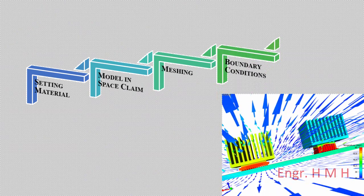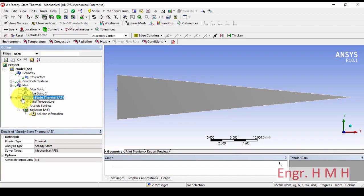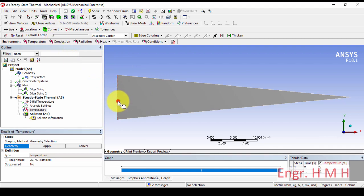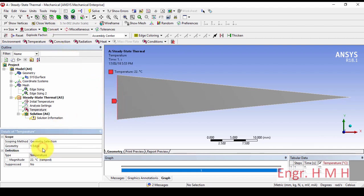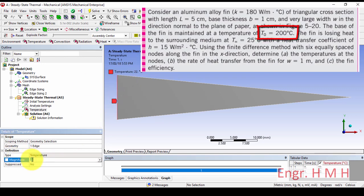Now after meshing we will apply the boundary conditions. We will select steady-state thermal. At the base of the fin we have a temperature value, so we will select the base of the fin and apply. At this base we have a temperature value of 200 degrees Celsius.